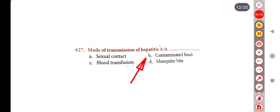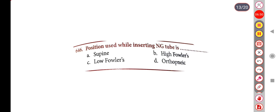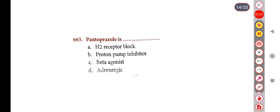Next question: Position used while inserting an NG tube is — Option A: Supine, Option B: High Fowler's, Option C: Low Fowler's, Option D: Orthopneic. The correct answer is Option B, High Fowler's.